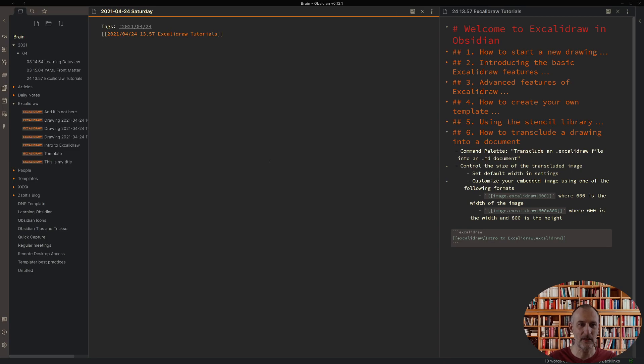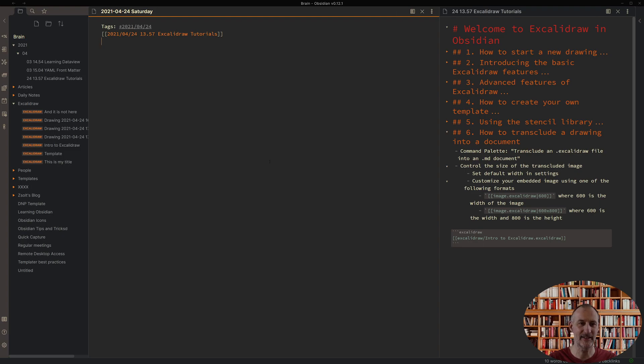Hey, welcome to the final chapter of the introduction of Excalidraw in Obsidian. In this part I want to show you how to transclude your images into your documents.